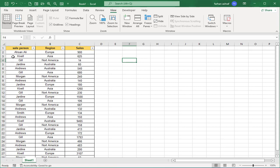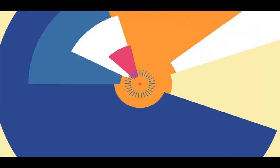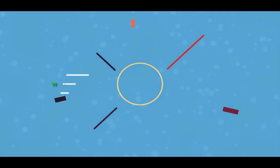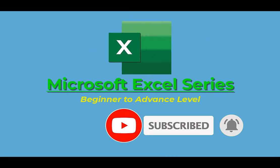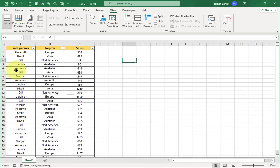I am Farhan, you are watching Digimastery channel. This is Microsoft Excel series, let's start.